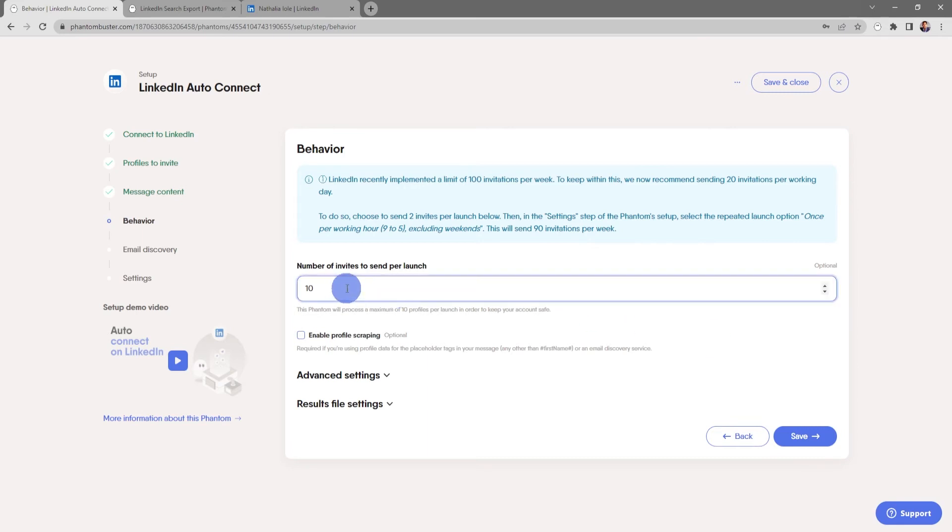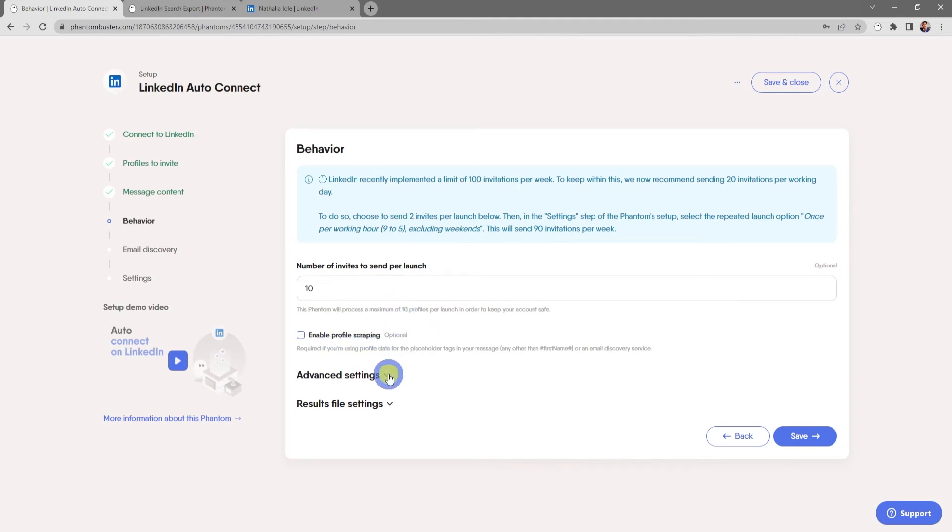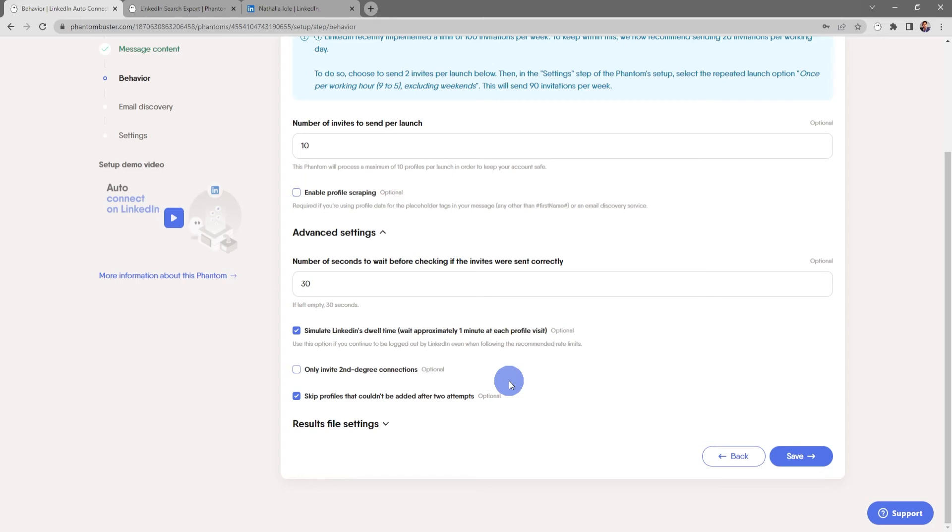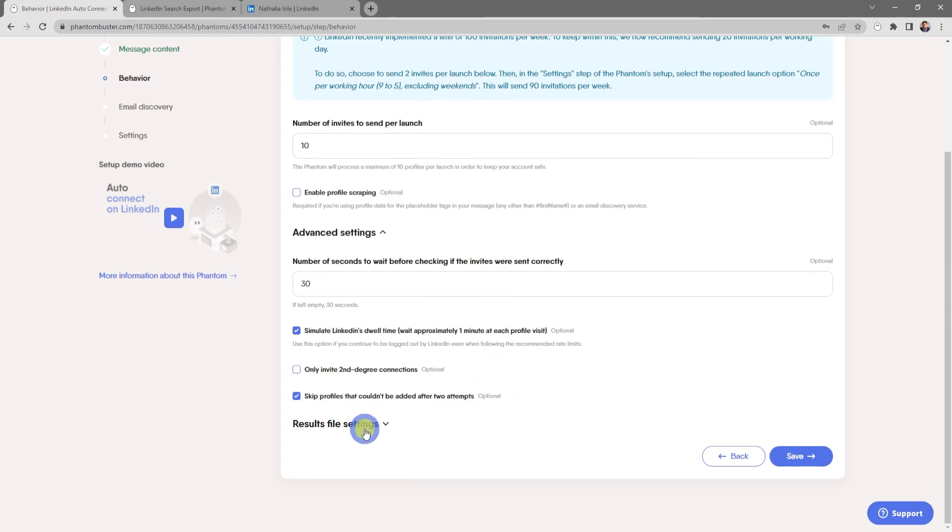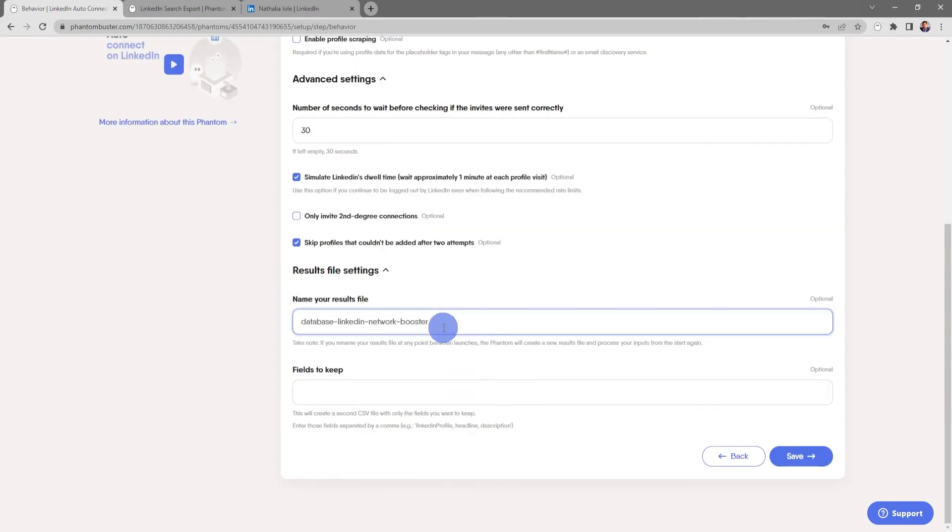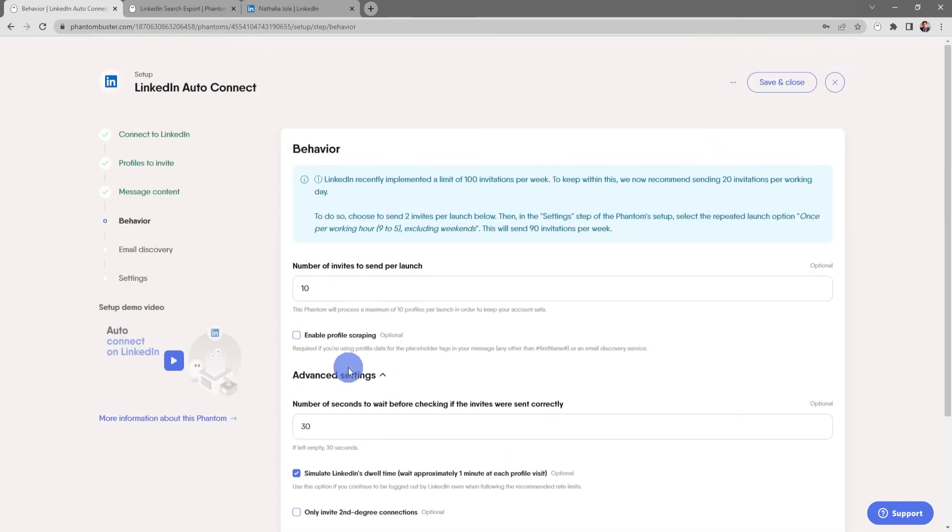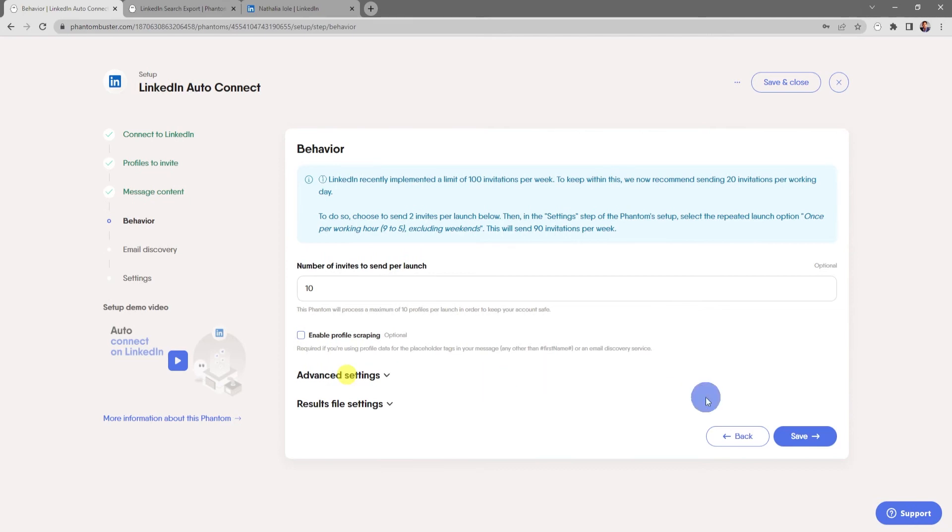For the purpose of this demo, I'm just going to keep everything the same. You can also enable profile scraping and there's advanced settings here for number of seconds to wait before checking if the invites were sent correctly. You can also choose to rename the results.csv file. Everything looks good here, so I'm going to click save.